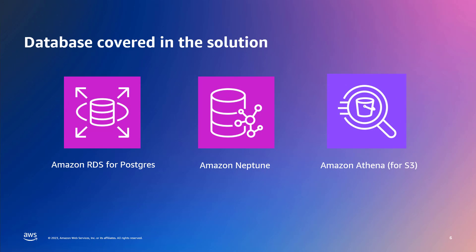The solution covers these three databases: Amazon RDS for Postgres, Amazon Neptune, and Amazon Athena, which is used for querying S3 buckets. It also sets up the respective databases pre-populated with data as part of the stack deployment. I have also linked the schema of these databases, which are publicly available. Amazon RDS for Postgres, a SQL-based database, is pre-populated with DVD rental sample data set.